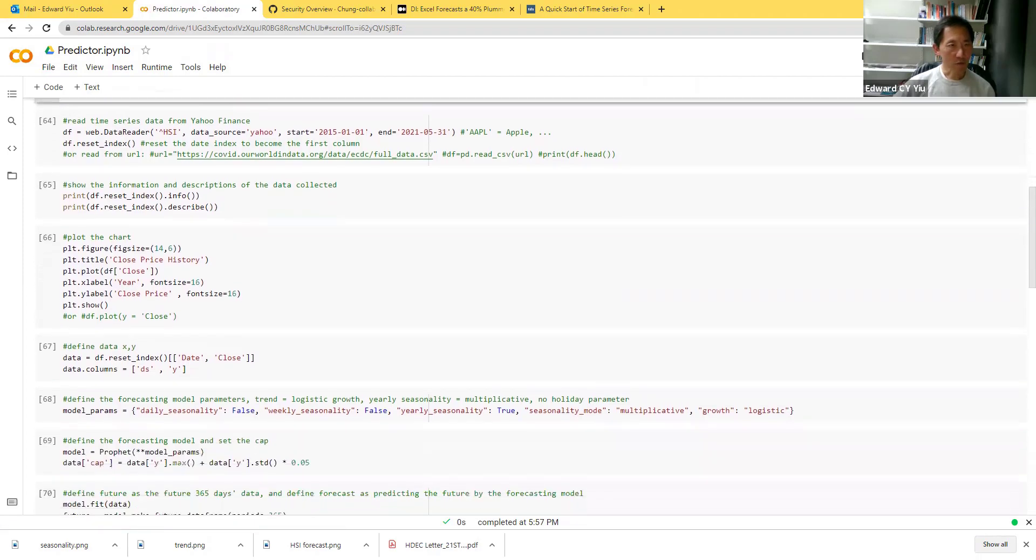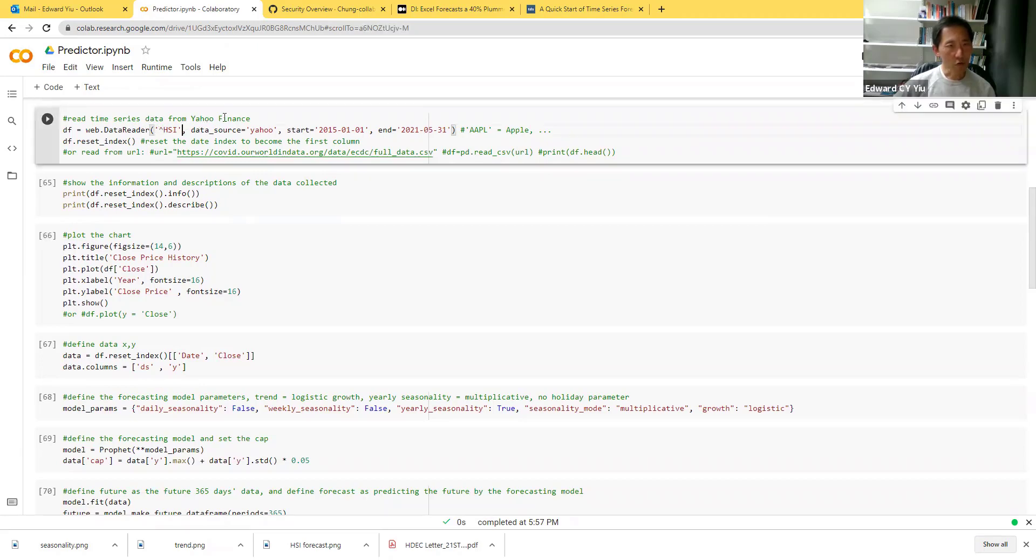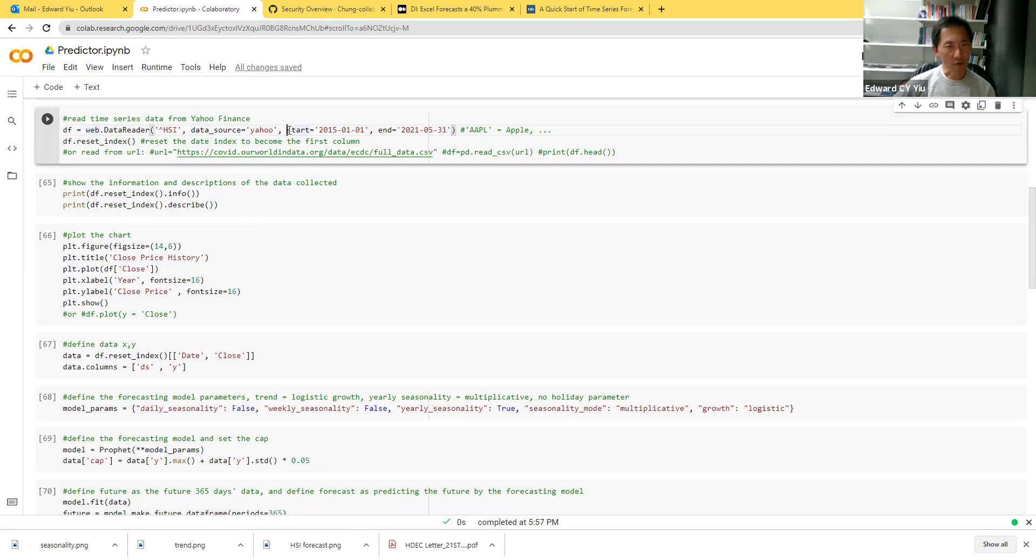The third routine is to read the time series data. My example is to download the time series data of Hang Seng Index from Yahoo Finance. Here the web data reader reads Hang Seng Index from Yahoo with the start date January 1st 2015 to May 31st 2021.